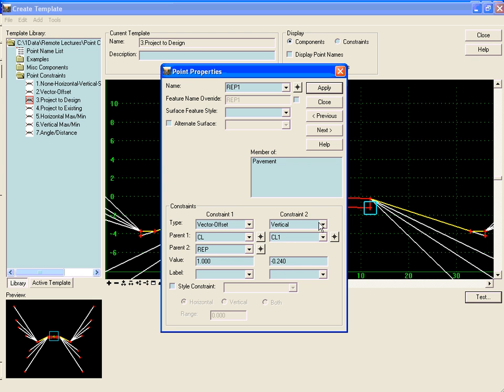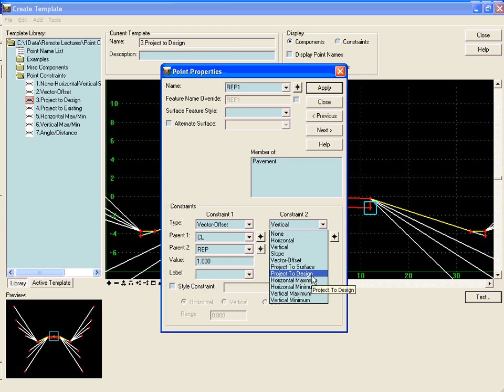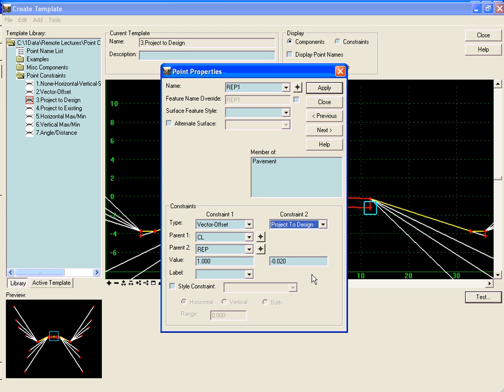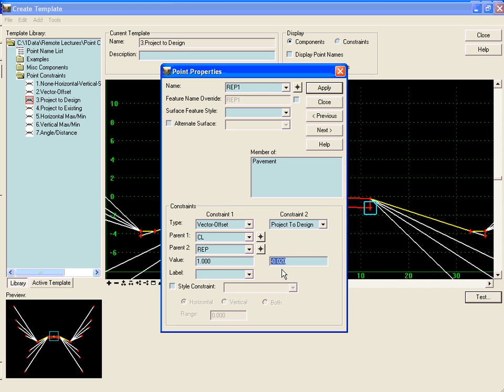Our second constraint is going to be the project to design constraint and we will give it a distance. And what the distance does is it tells it first of all in which direction to go out and look for the design. Positive to the right and negative to the left. And secondly it tells it how far is a maximum distance to go look for the design. So in this case we'll enter in a positive 50 telling it to go look 50 feet to the right for the solution.